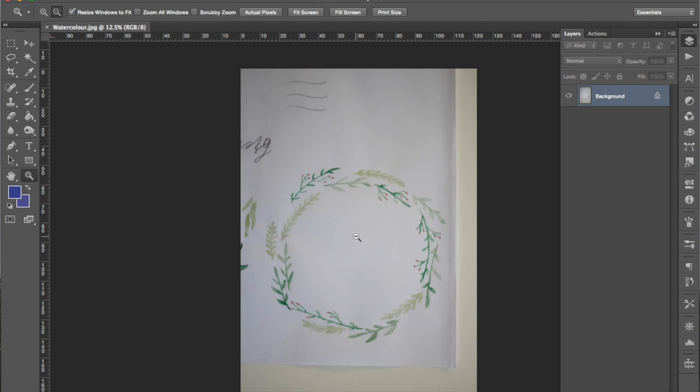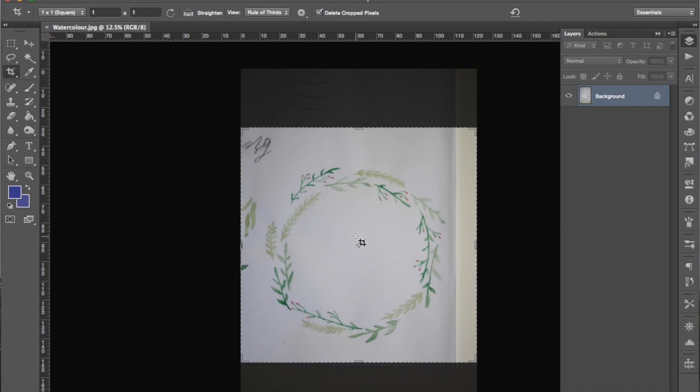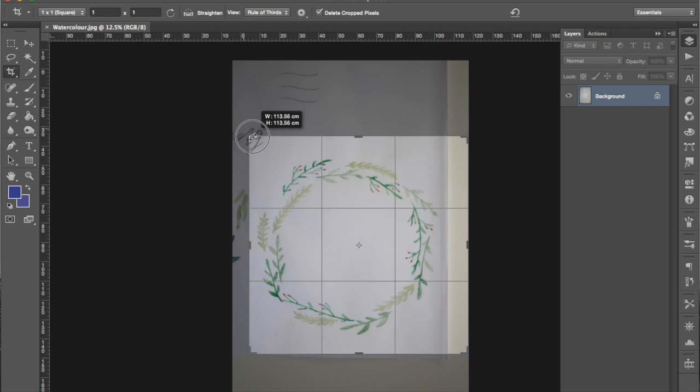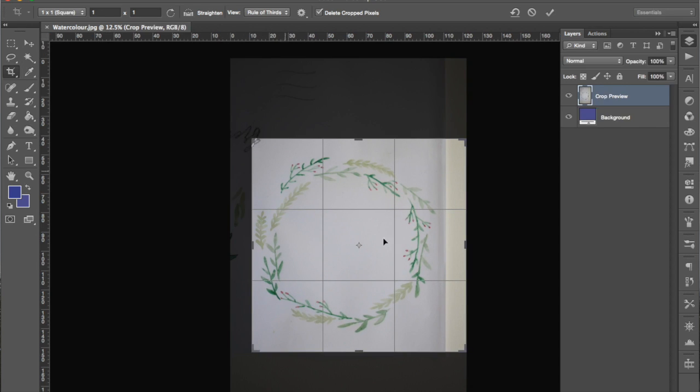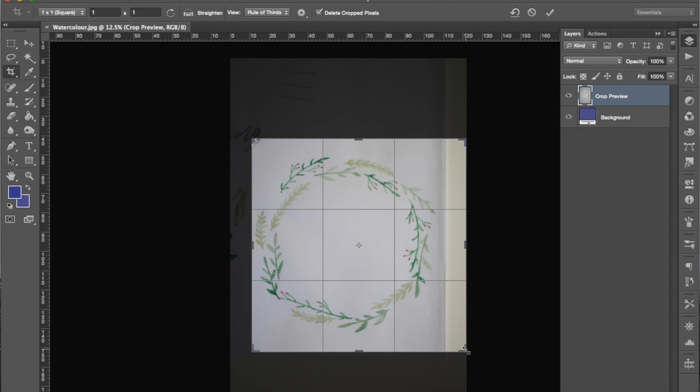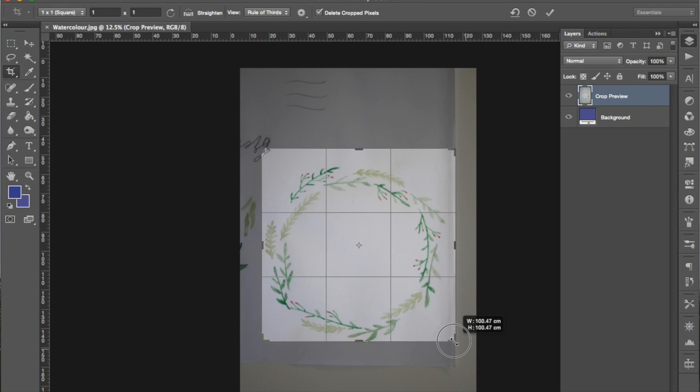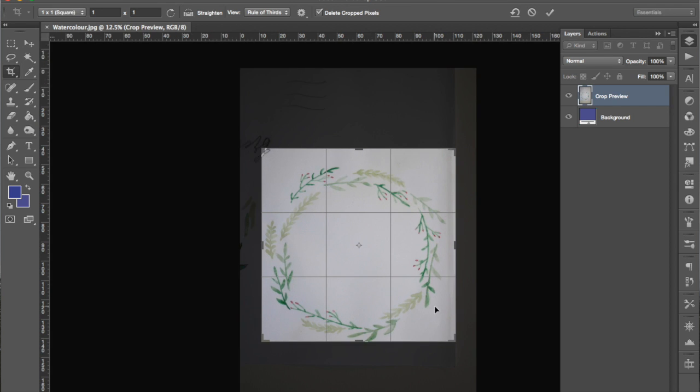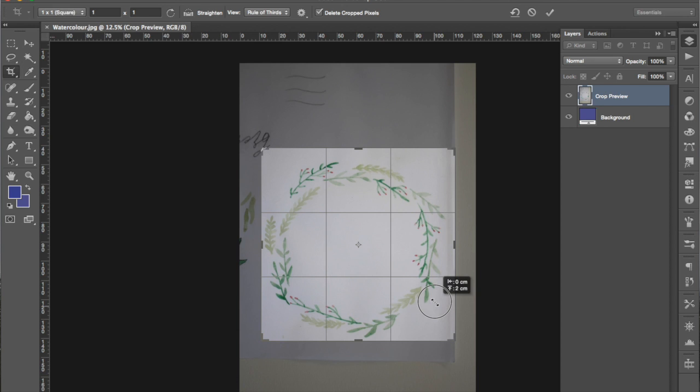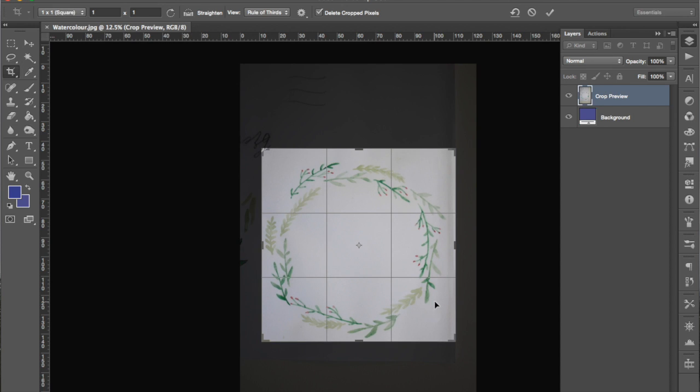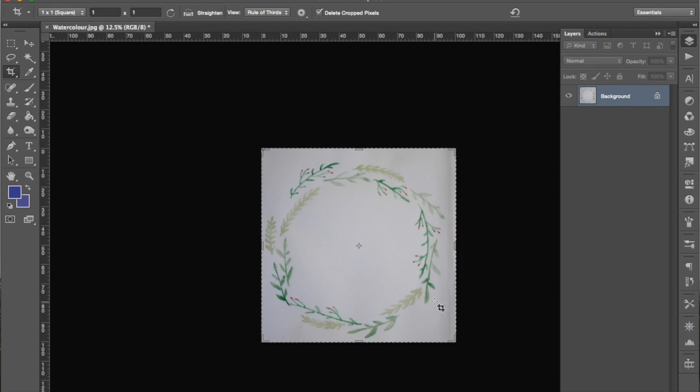In order to do that you can press C on your keyboard or you can click on the crop tool on your toolbar. Use those corners to drag your image in so that you have exactly the image that you want to be looking at. When you're happy with it you can press enter to accept and then V to deselect.